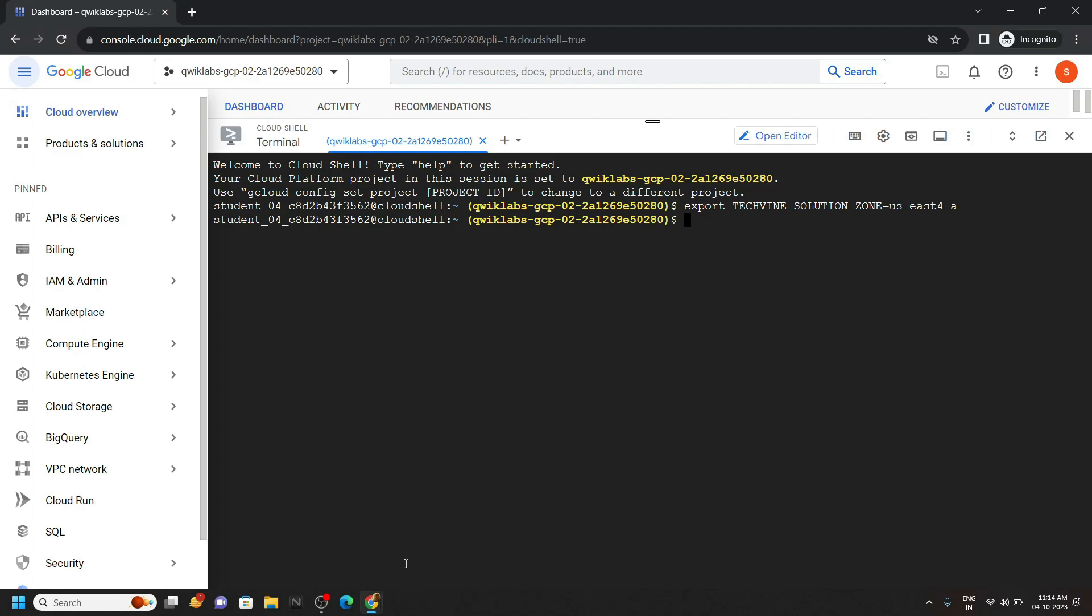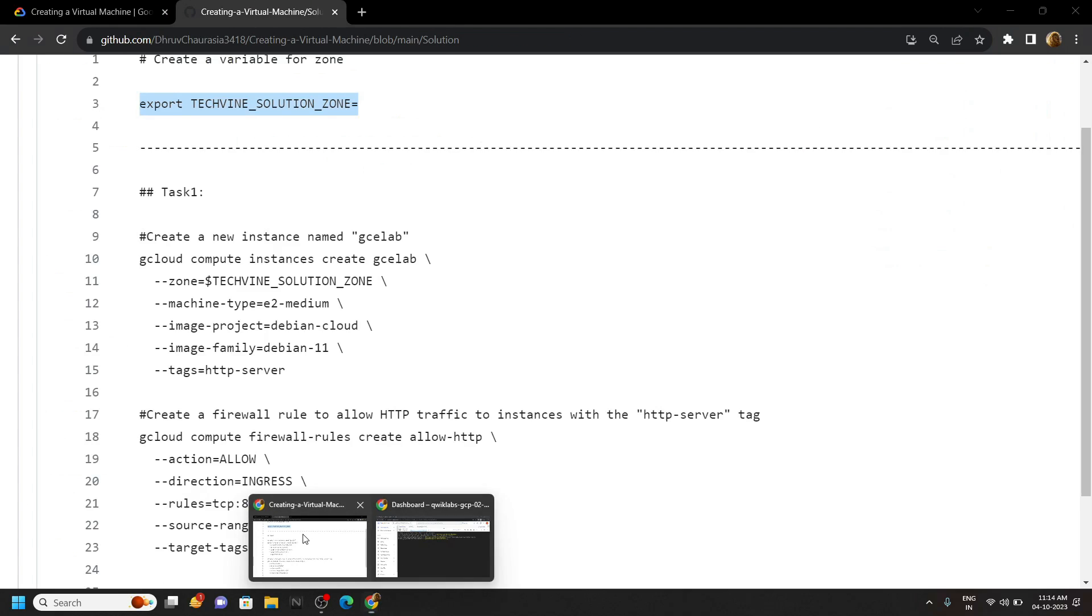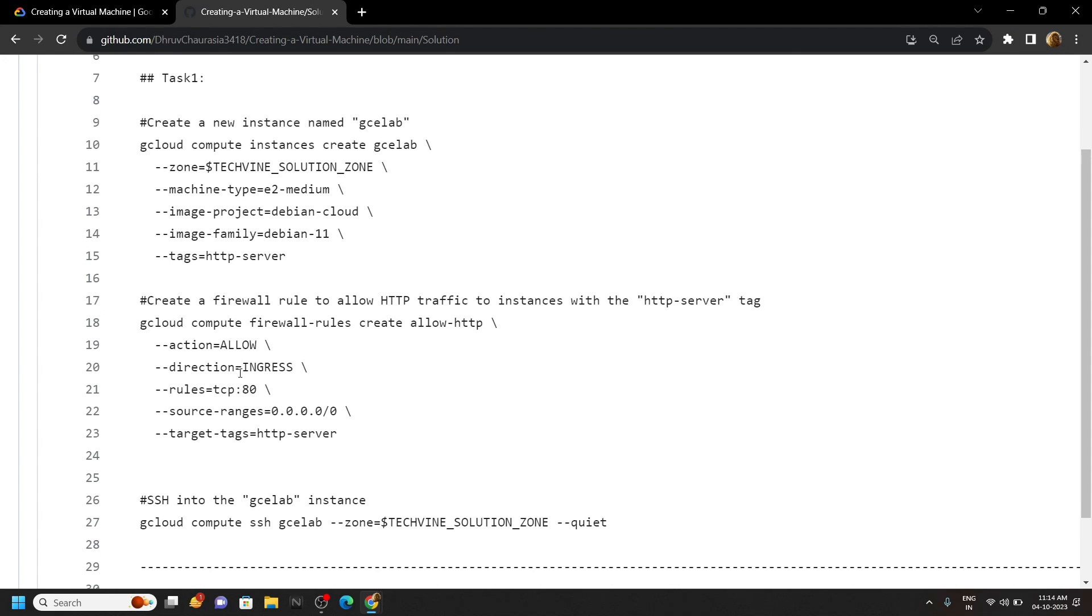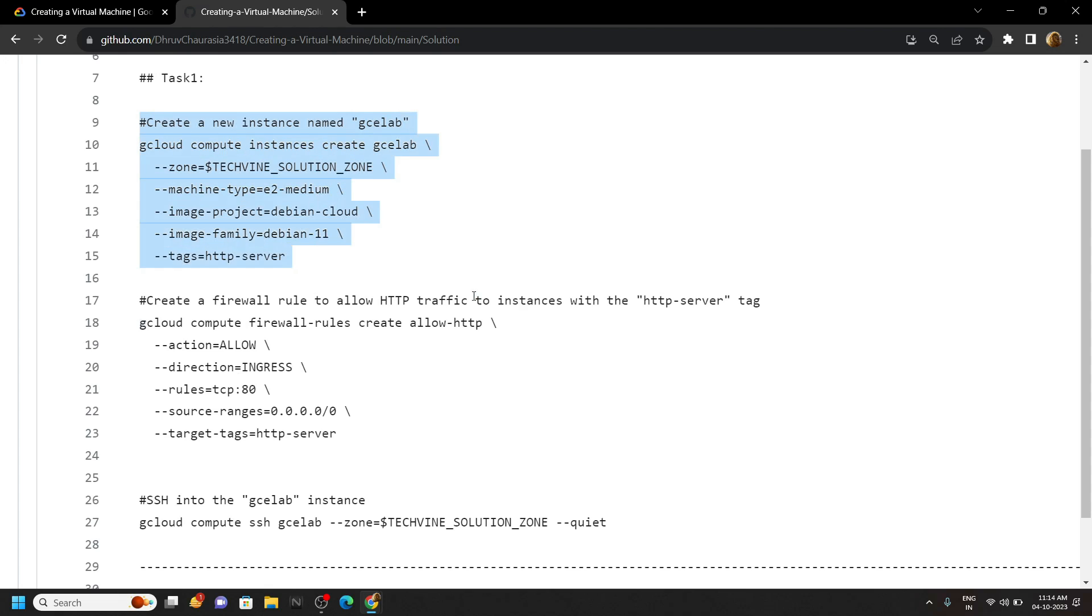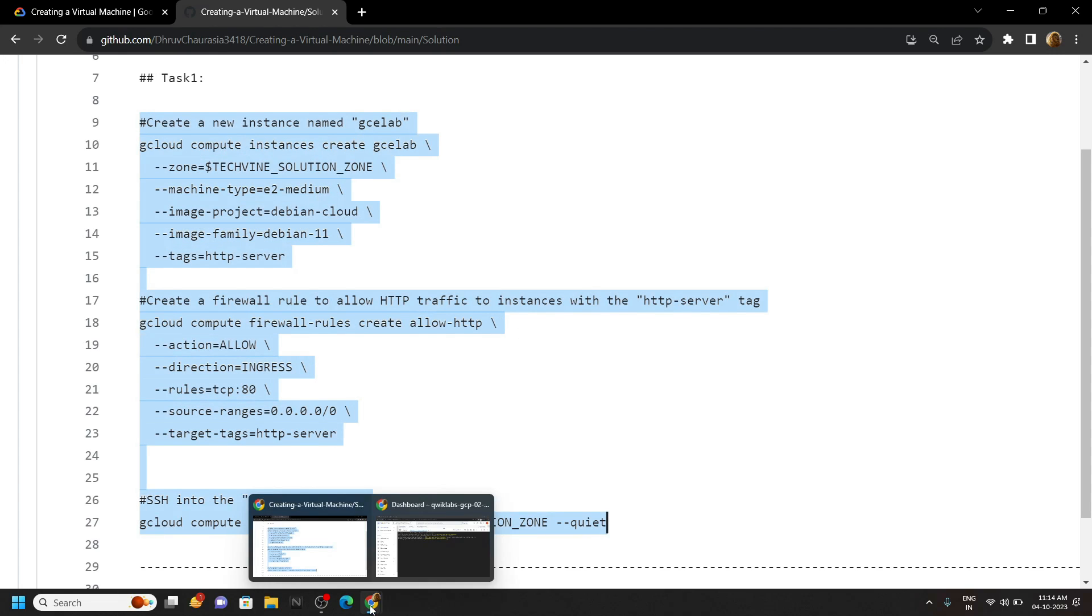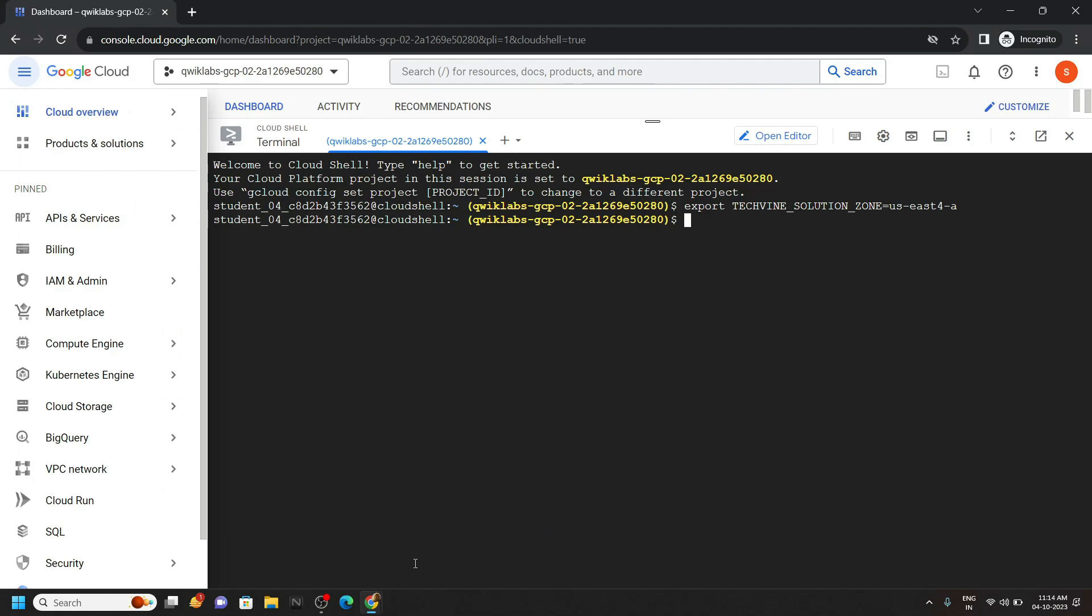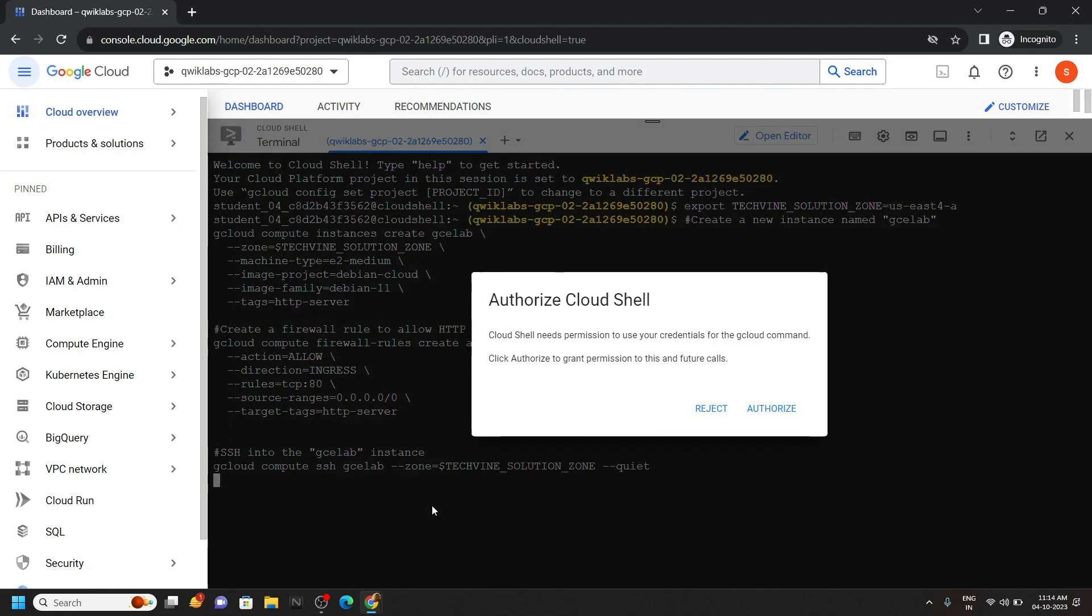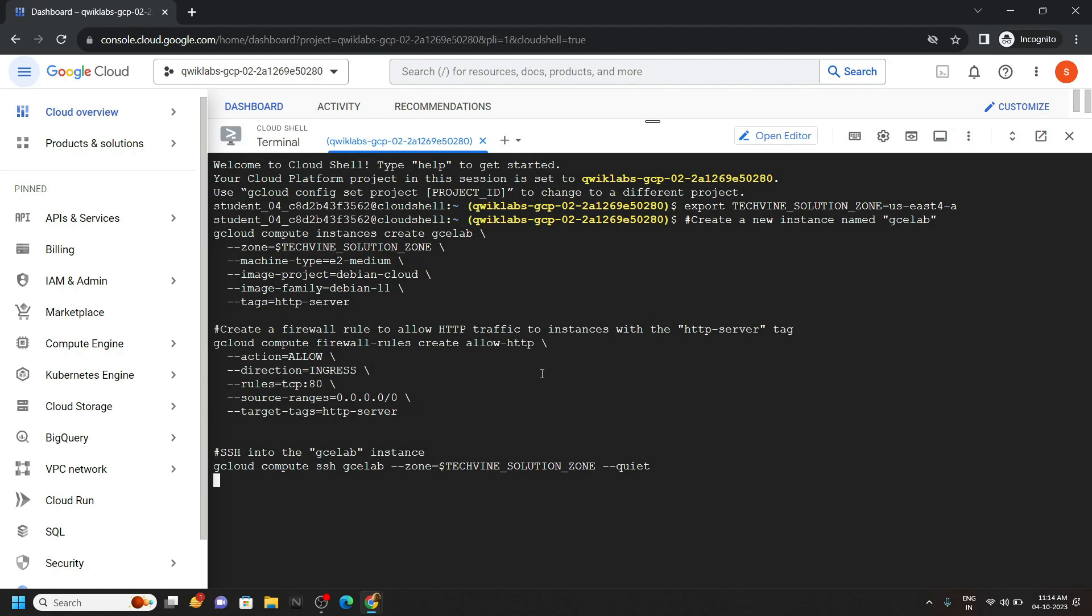Again go back to the repository and very carefully copy all these commands for the first task. Please copy them very carefully and paste them in the cloud shell. Hit enter. Click authorize.